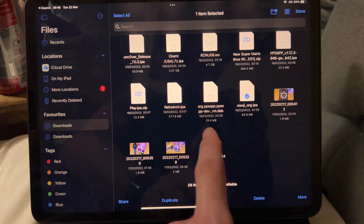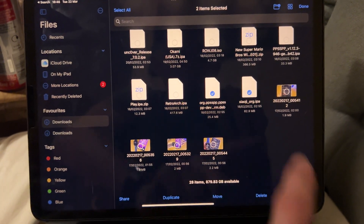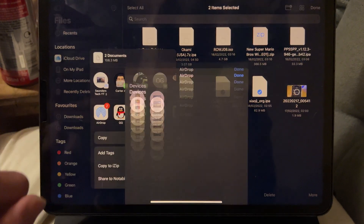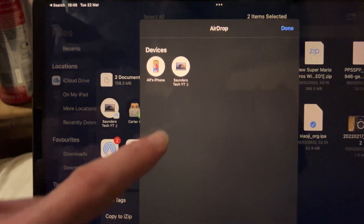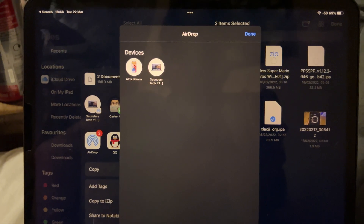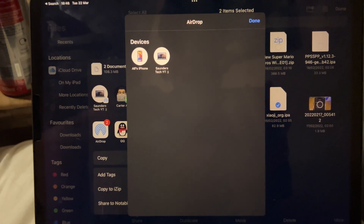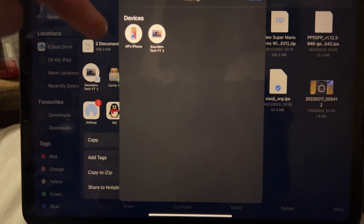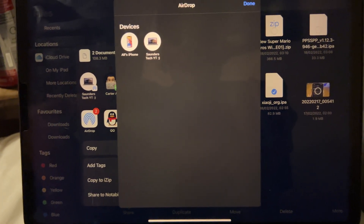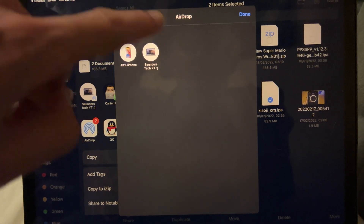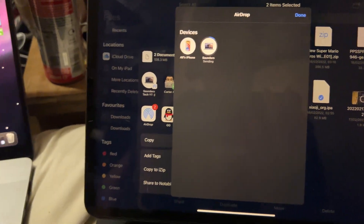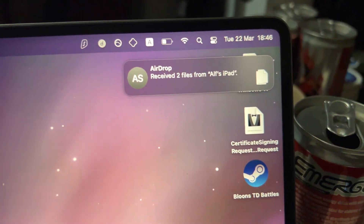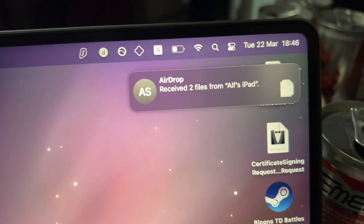We'll do this org.ipa and this .deb here. Once you have everything selected and you want to share, tap into Share, then AirDrop, and you should see your device show up. If you don't, it may be because you aren't signed into the same iCloud account — it should show under Other Devices. Tap into your device and it should work. You can see it's going to send the files over without any issues.